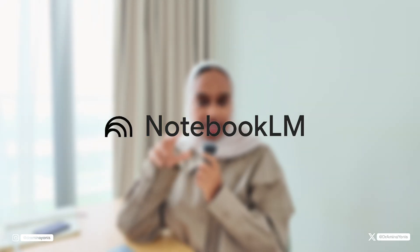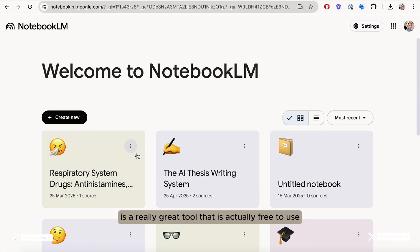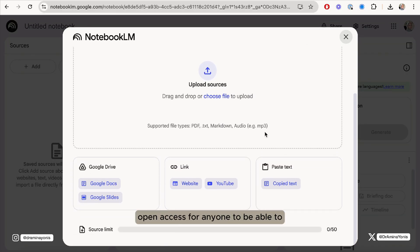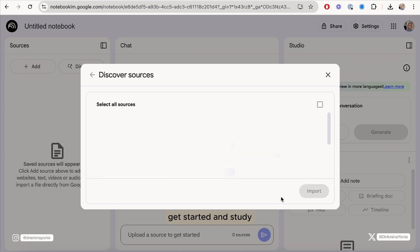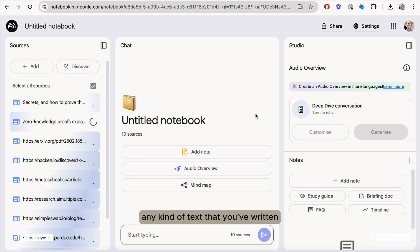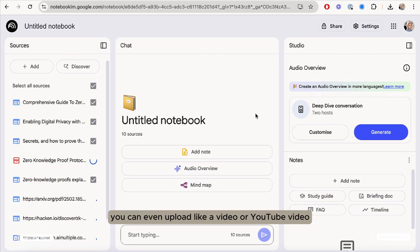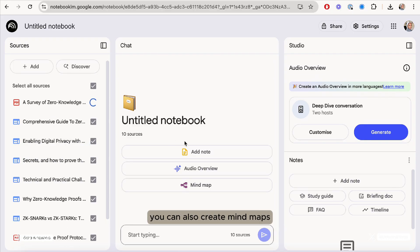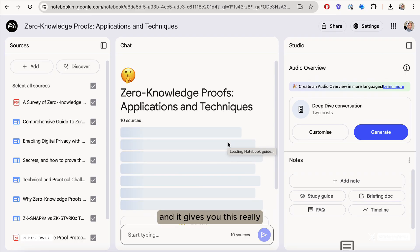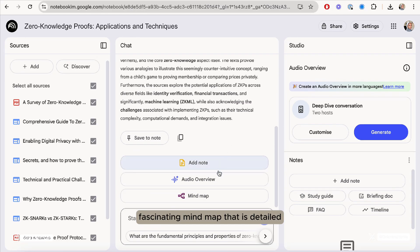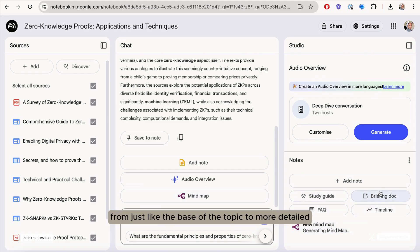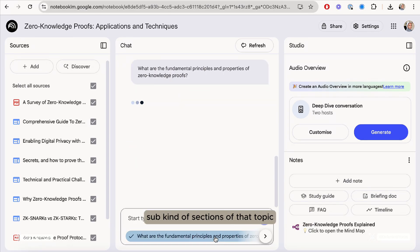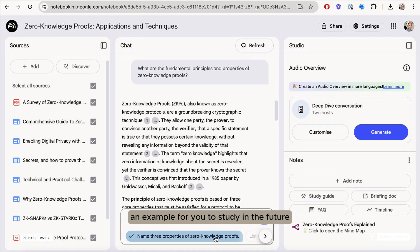Number one is Notebook LM and Notebook LM is a really great tool that is actually free to use, so it's really easy open access for anyone to get started and study. You can upload your lecture notes, you can upload a presentation, any kind of text that you've written. You can even upload a video or YouTube video or something that you have recorded and ask questions about it. You can also create mind maps, which is really cool, and it gives you this fascinating mind map that is detailed and has different levels. You can zoom in from just the base of the topic to more detailed sub sections, so it's really useful. Then you can download it and keep it as an example to study in the future.